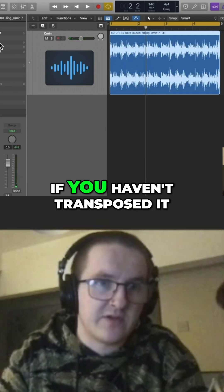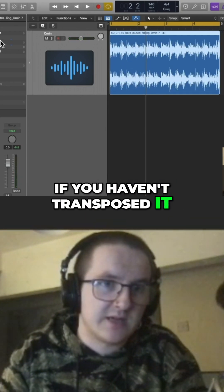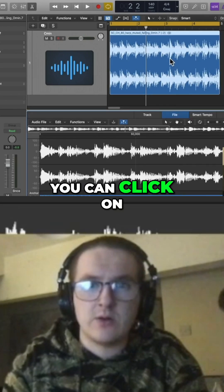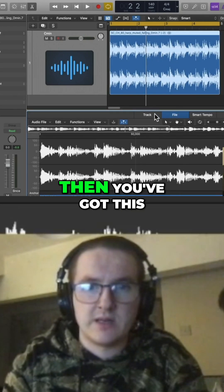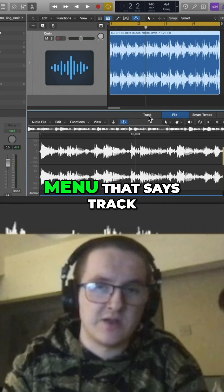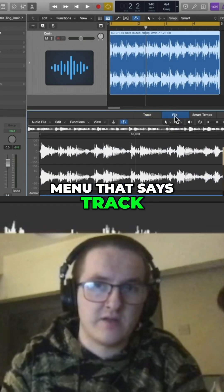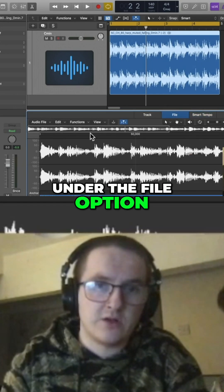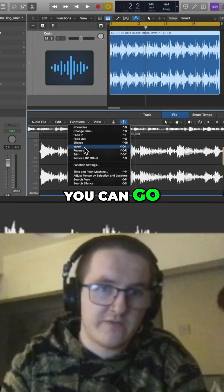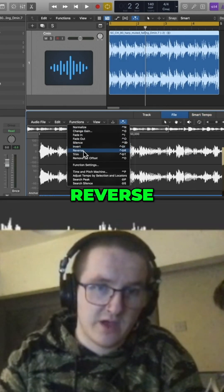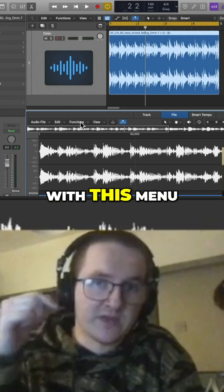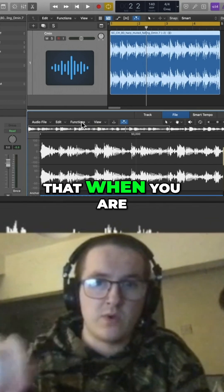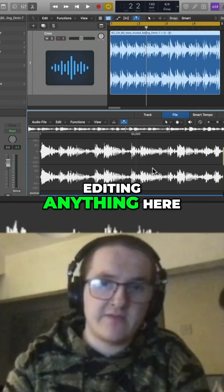The annoying thing is it only works if you haven't transposed the sample. To get around this, you can click on the actual file and you'll get a menu that says 'Track File' or 'Smart Tempo.' Under the File option you can go to Function > Reverse.